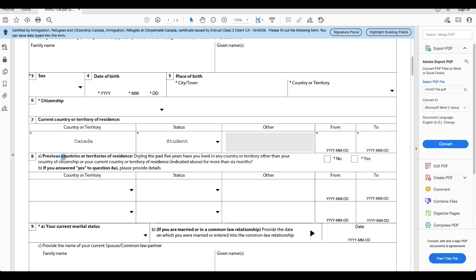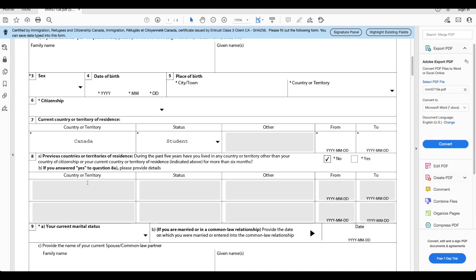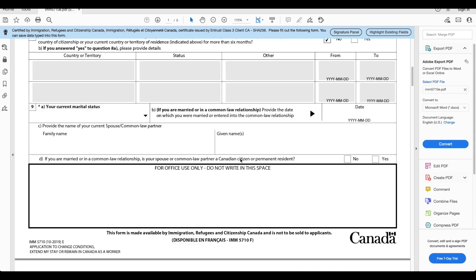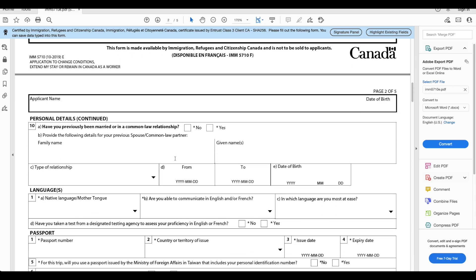Country current country or territory residence, this will be Canada. What is your status here? Student, from which date to which date. This is from the first time you've come to Canada up until whatever is the validity of your study permit. Previous country or territories of residence during the past five years. Have you lived in any country or territory other than your country of citizenship? If you say yes then you will need to provide those details, but if you've not lived in any other country other than your home country then you will select no here. Your current marital status, these are pretty basic information.